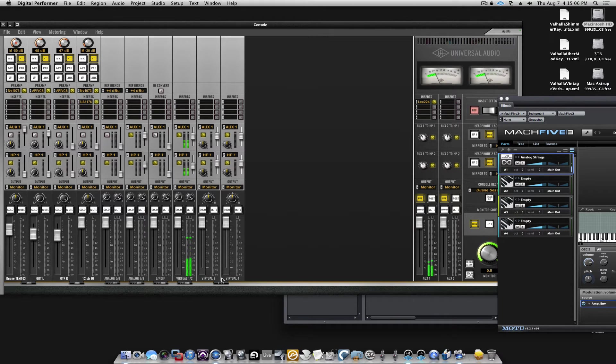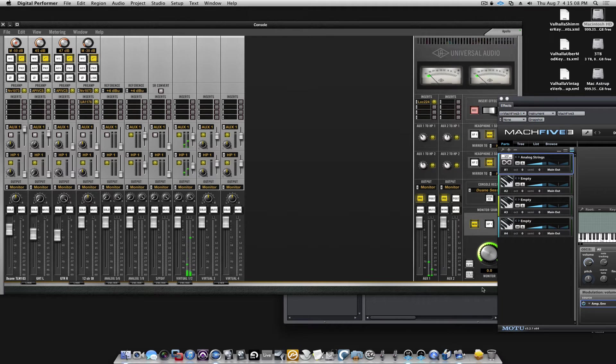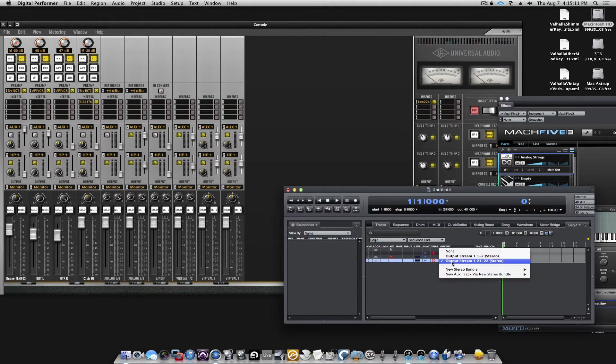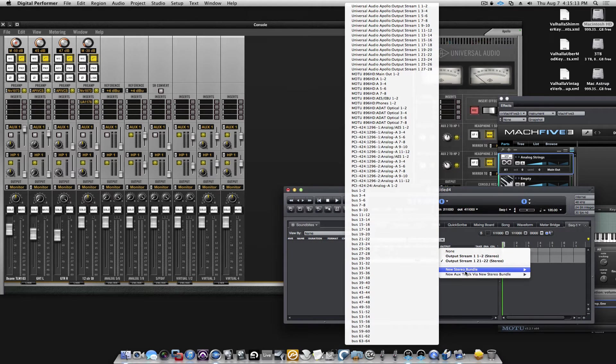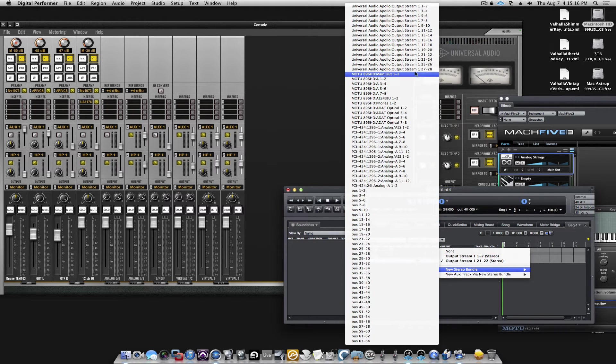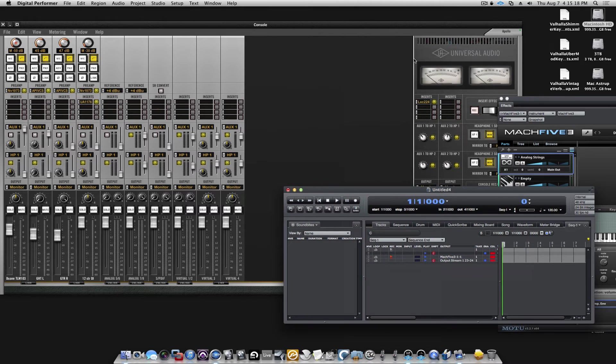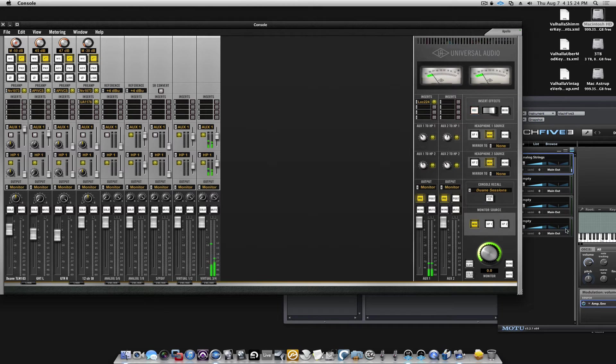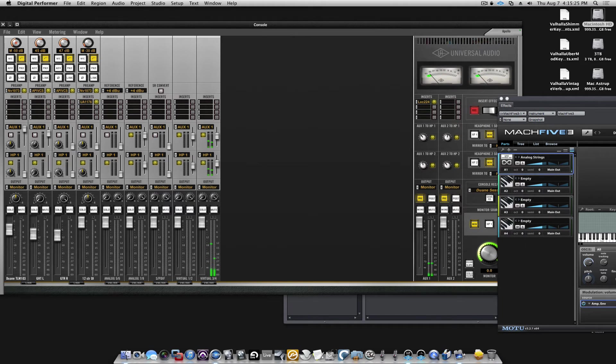So, do I want them to go to virtual 3, 4? I'll go back to Mk5 and change it from 21, 22 to 23 and 24. Let's see. Now we went to these two channels.